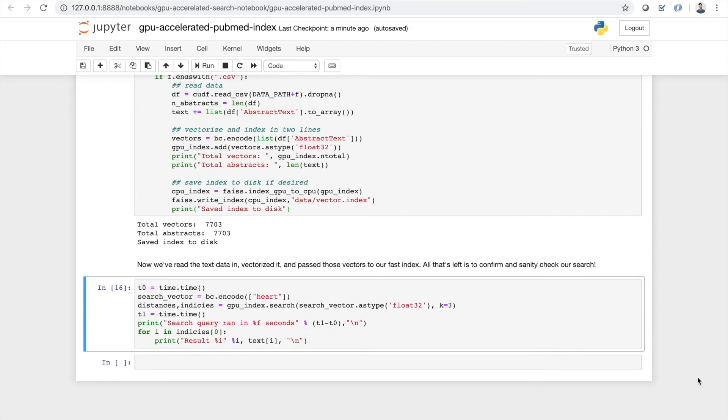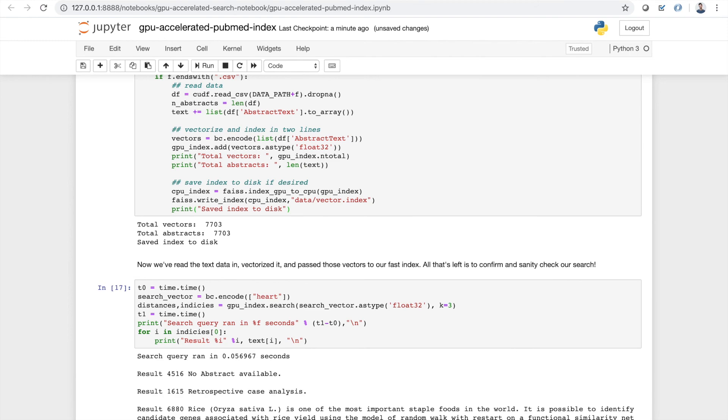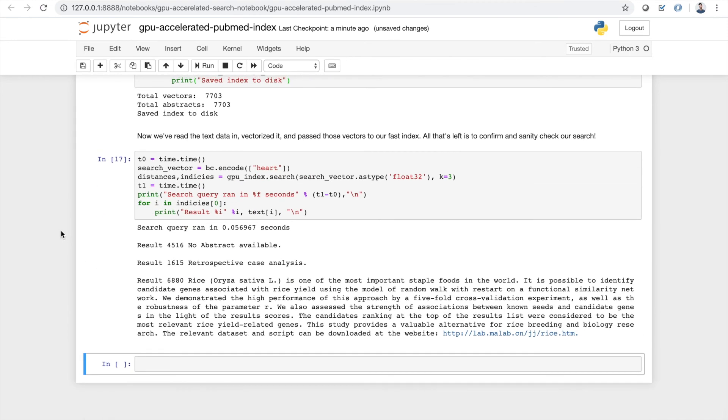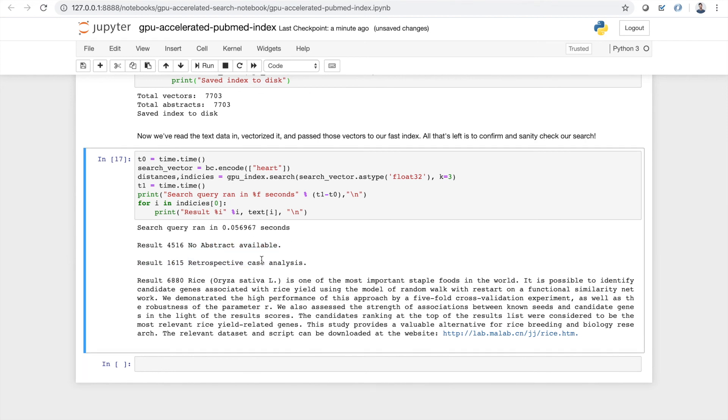So now that we've read our data in, vectorized it, and passed those vectors to our fast index, all that's left is to confirm and sanity check the results of our search. So let's start off by basically doing the same search we did earlier with the TF-IDF vectors, just using the word heart on our corpus. And it looks like the results are not so good. The first one matches the phrase, no abstract available. The second one is retrospective case analysis, which has nothing to do with the cardiovascular system. And the last one looks to be about rice, which is a grain.